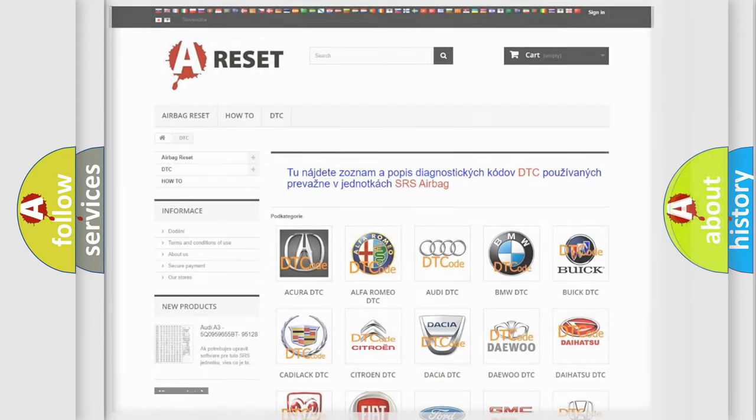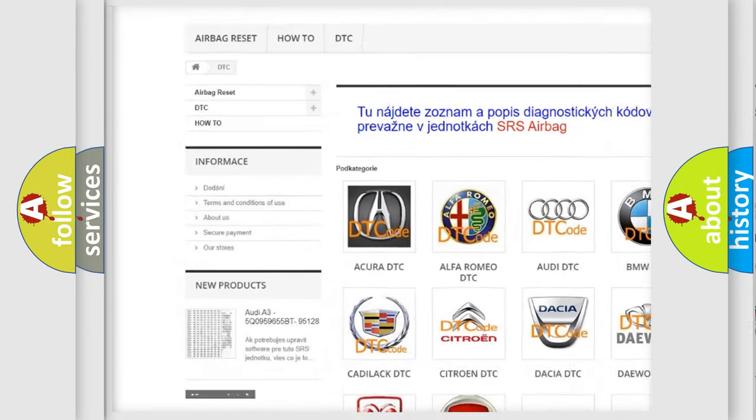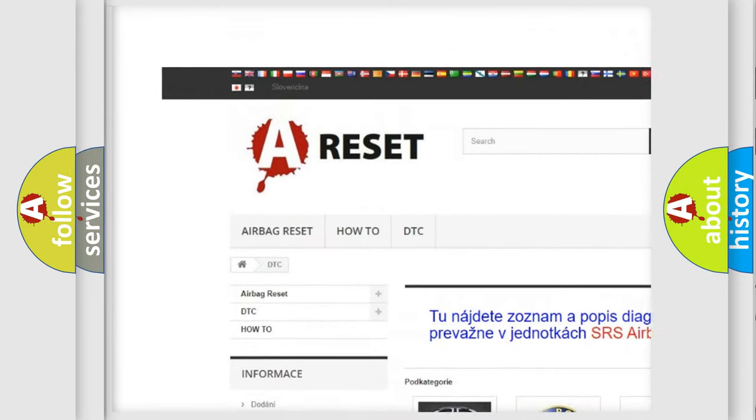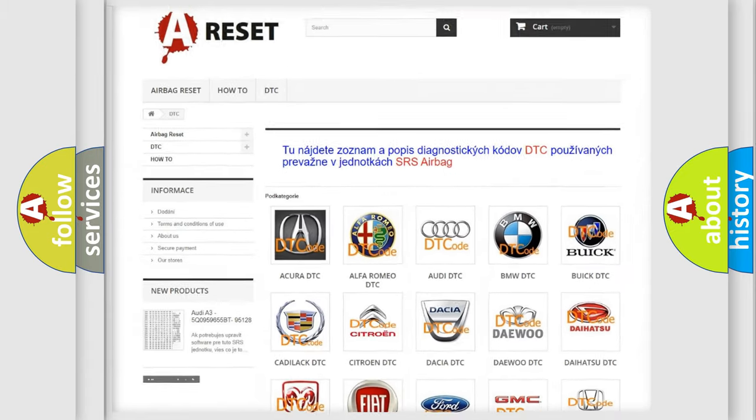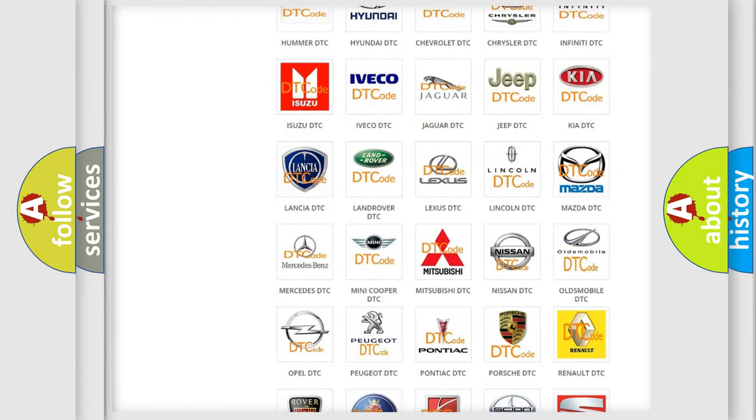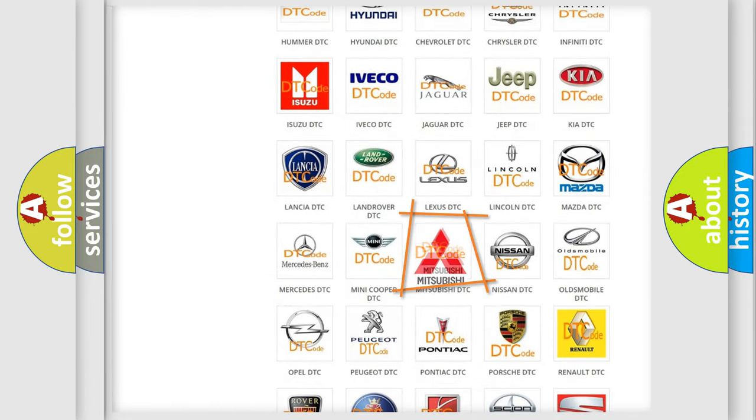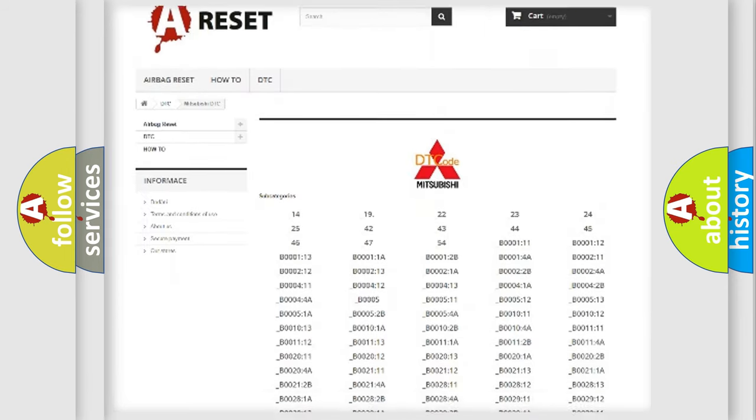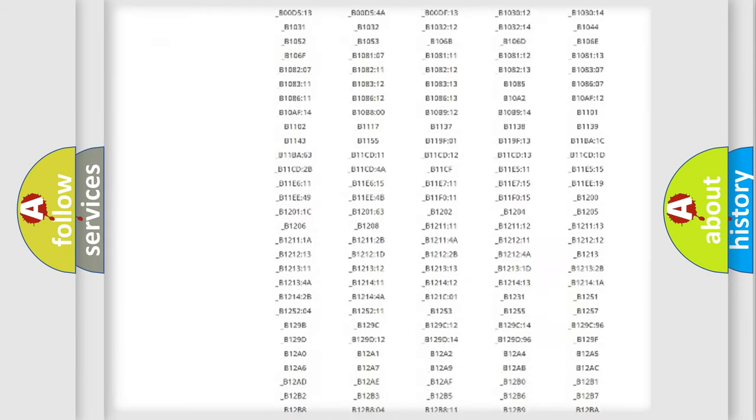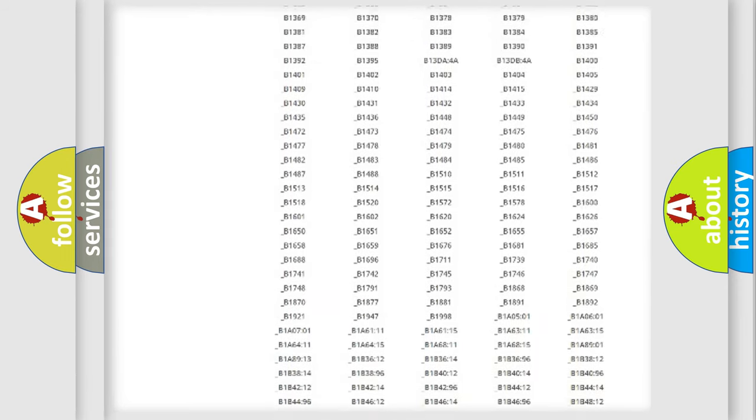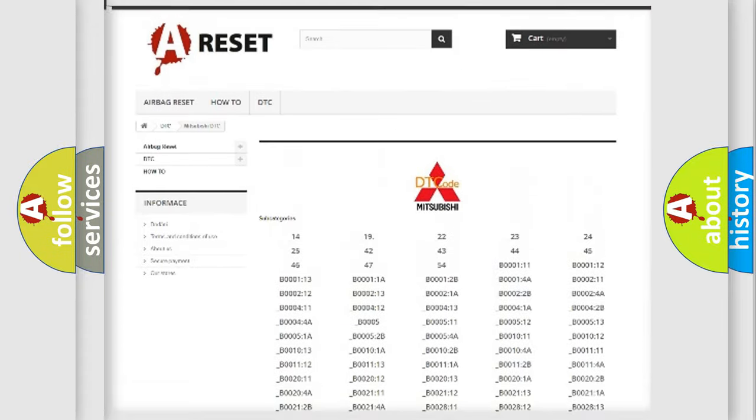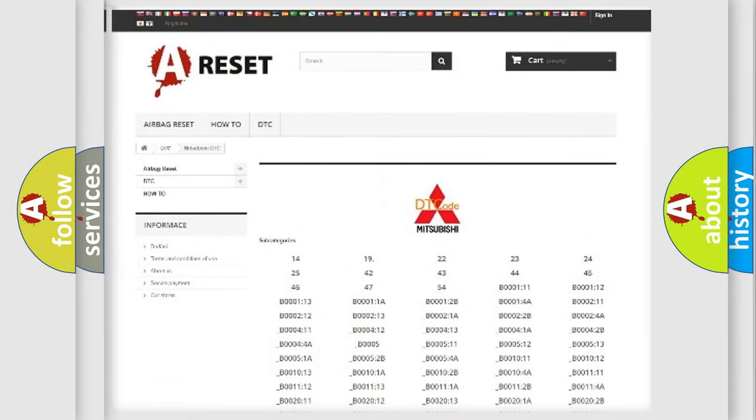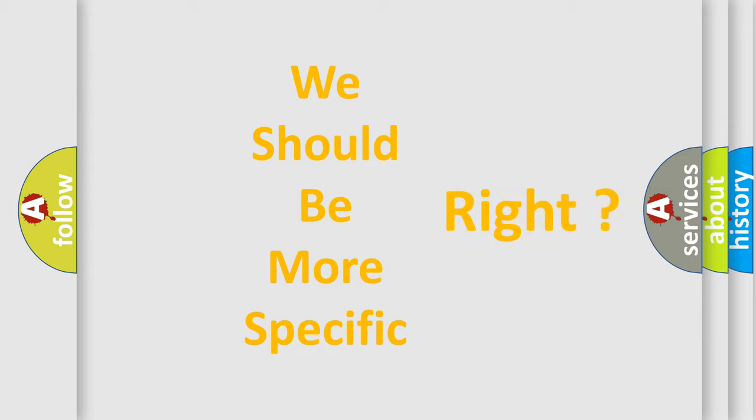Our website airbagreset.sk produces useful videos for you. You do not have to go through the OBD2 protocol anymore to know how to troubleshoot any car breakdown. You will find all the diagnostic codes that can be diagnosed in Mitsubishi vehicles, and many other useful things. The following demonstration will help you look into the world of software for car control units.